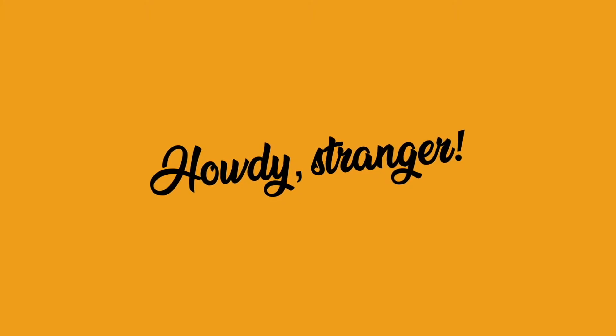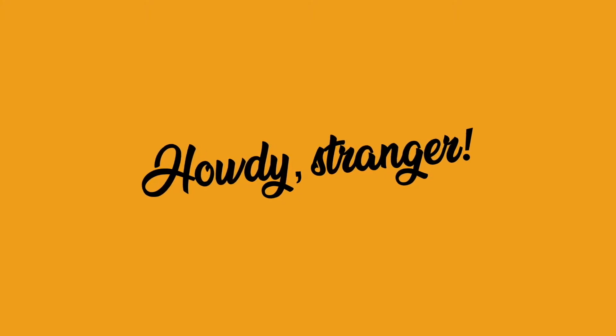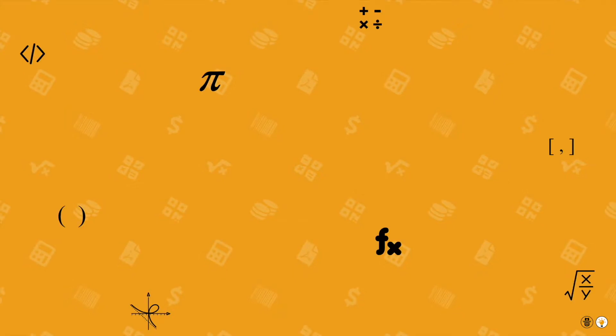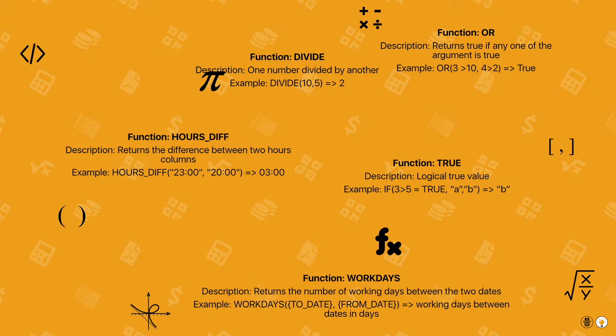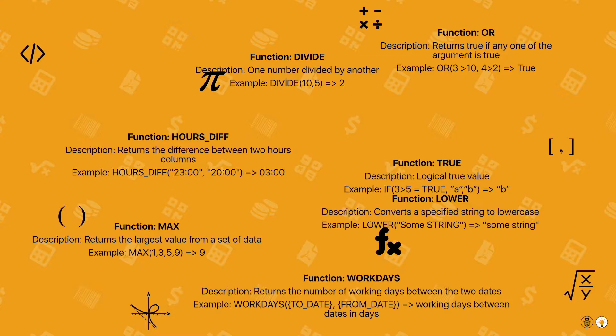Howdy, stranger! Formula columns are great, aren't they? No need to be Pythagoras anymore if you have a column that does the dirty job for you.